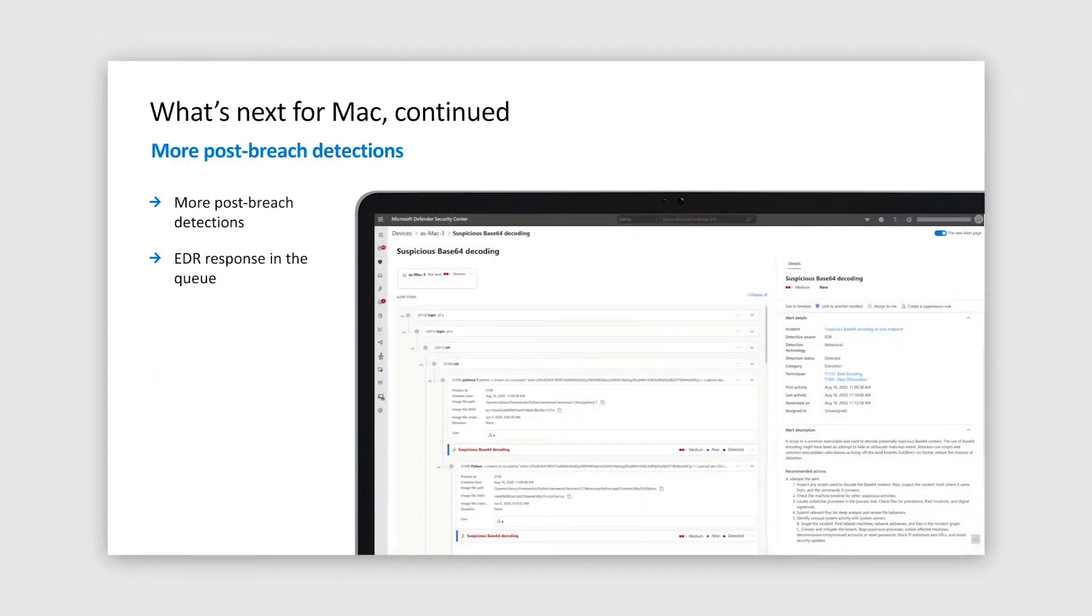We are continuously working to enrich our selection of post-breach detections for Mac, and we are also excited to share that we are actively working to bring you EDR response for macOS.